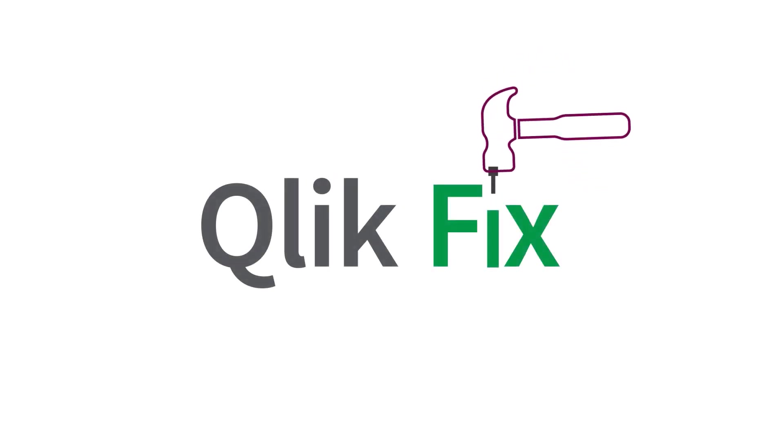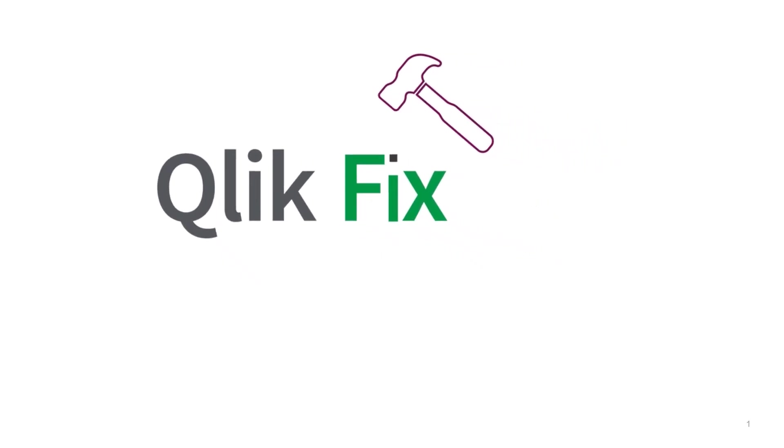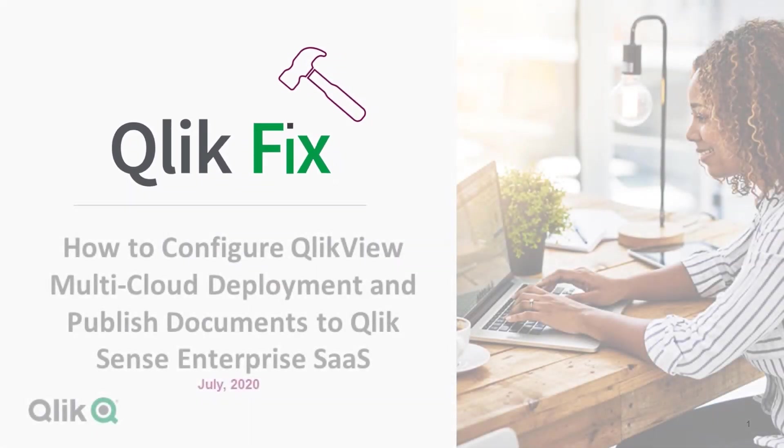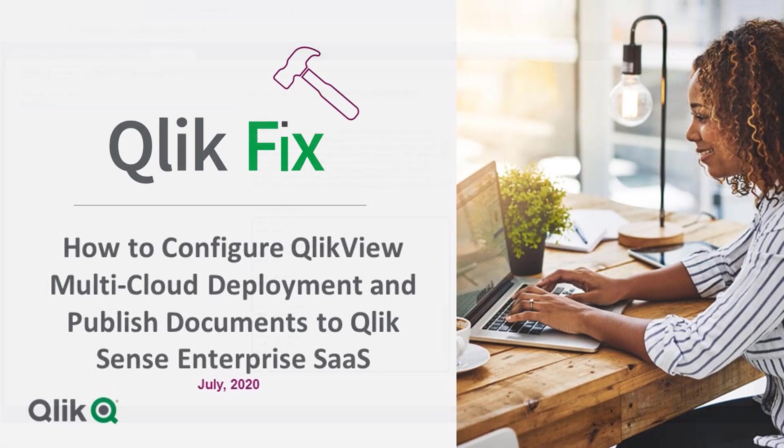Hi and welcome to QlikFix. This video will demonstrate how to configure the QlikView cloud deployment and publish a document to Qlik Sense Enterprise SaaS.